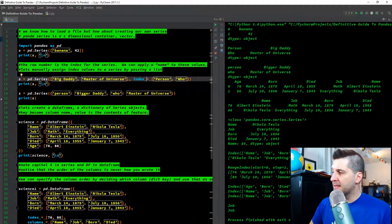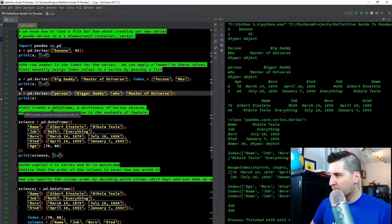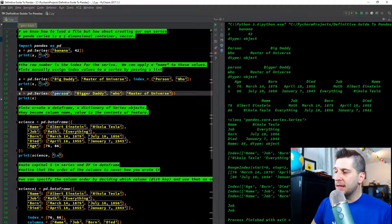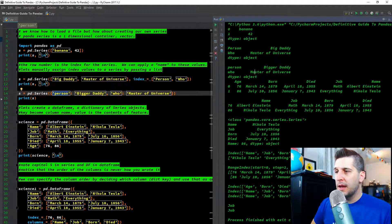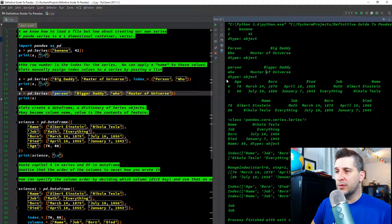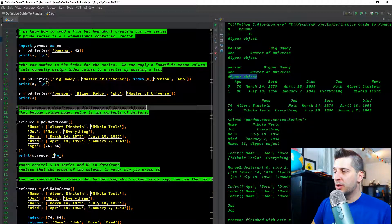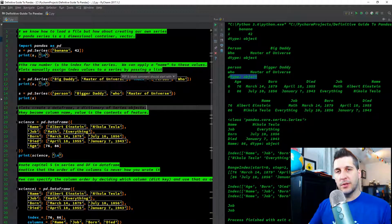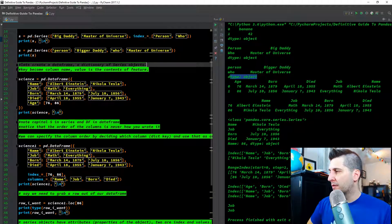Now we create the same series using a dictionary. When you see curly brackets, think dictionary — it has keys and values. The key is 'person' with value 'big daddy', and key 'who' with value 'master of universe'. We get essentially the same output: person, who, big daddy, master of universe — two ways to do it, either a list with an index argument, or a dictionary with key-value pairs.